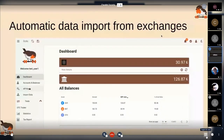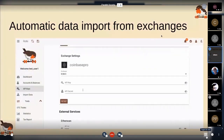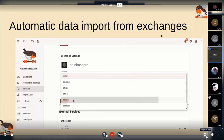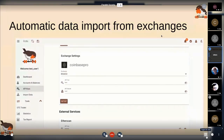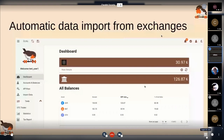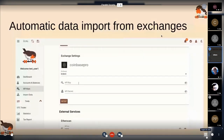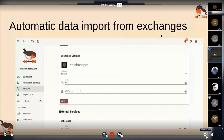Automatically importing data from exchanges is supported — you just add an API key and Rotki will do the rest. It will pull all your data, balances and trades, and save them locally. We support Kraken, Binance, BitMEX, Bittrex, Coinbase, Coinbase Pro, Gemini, and Poloniex.